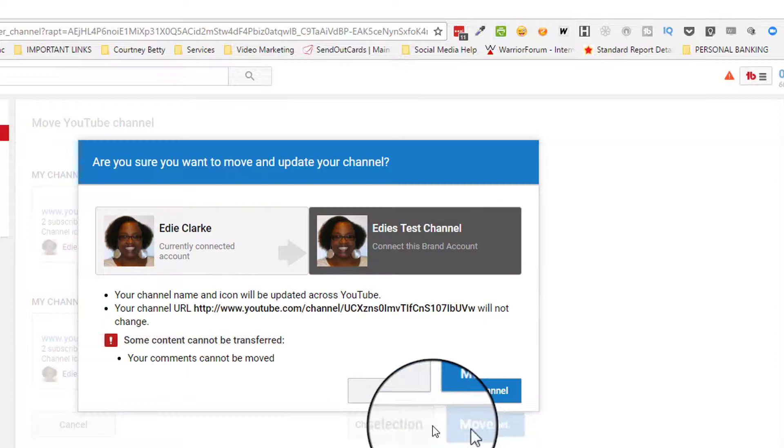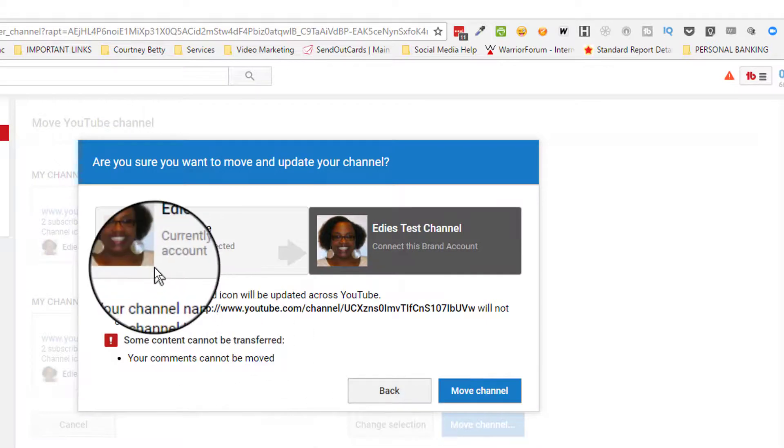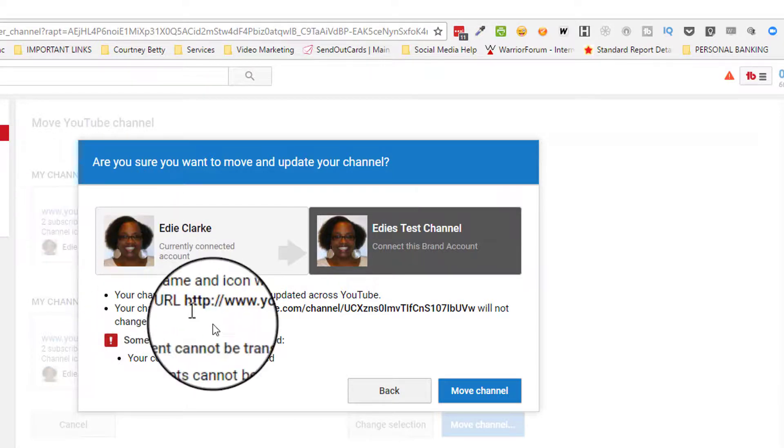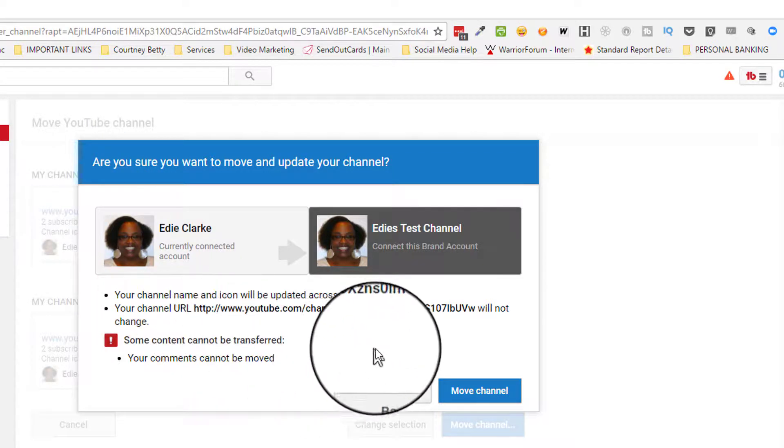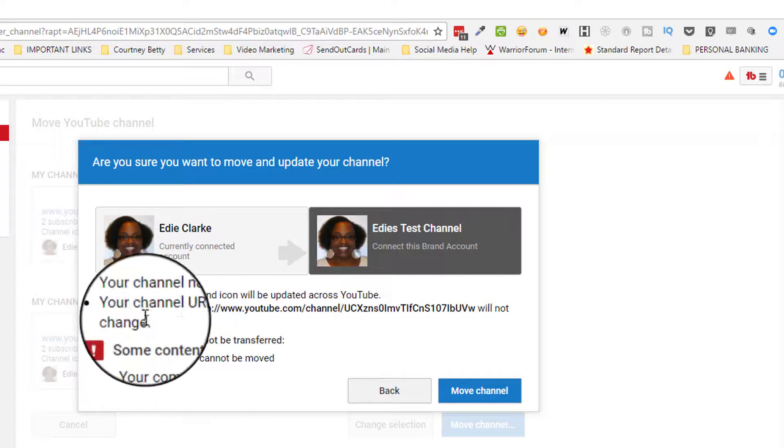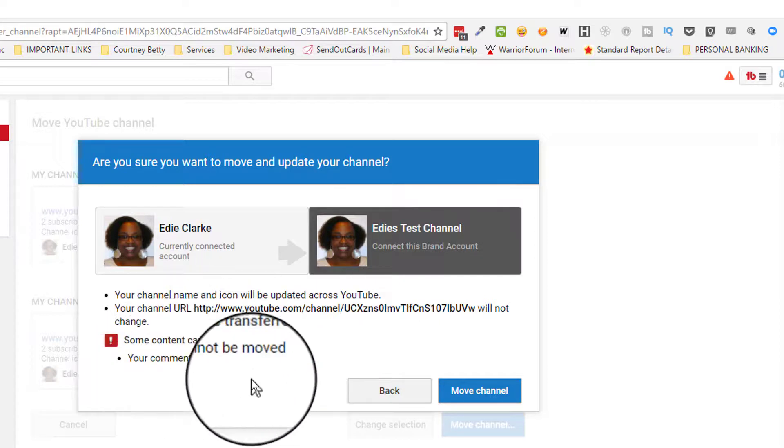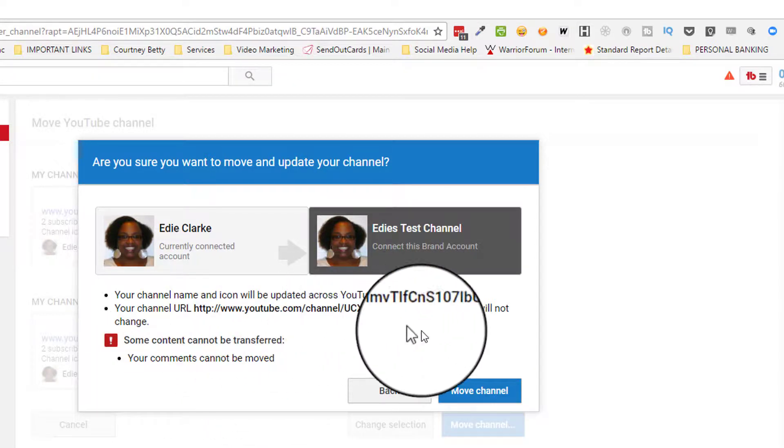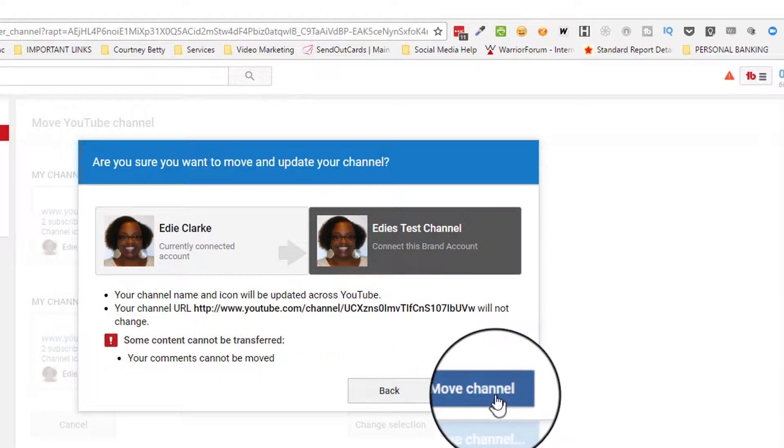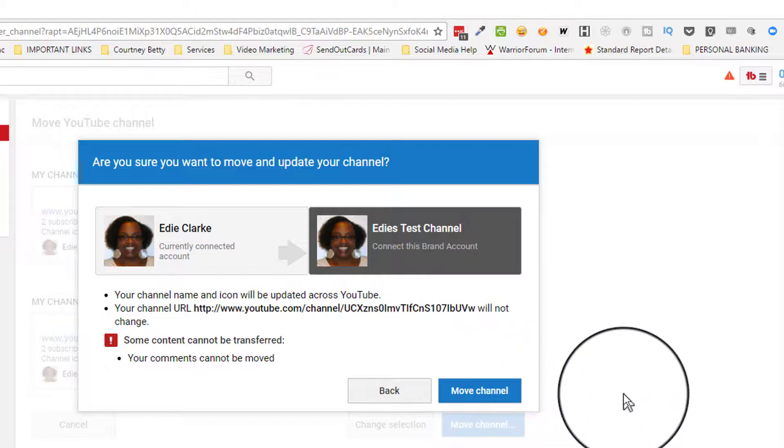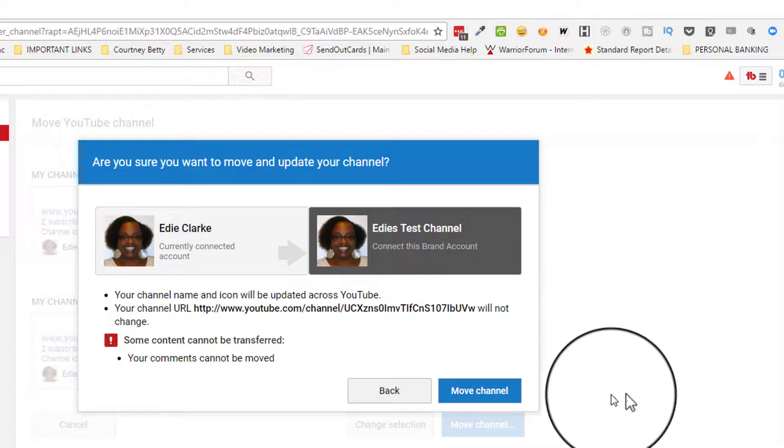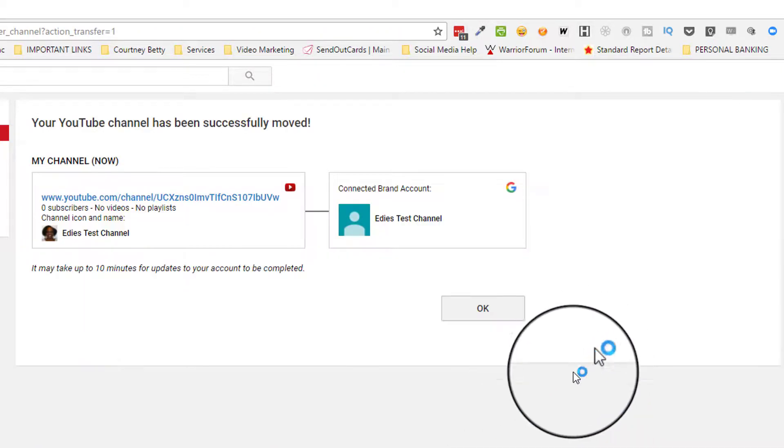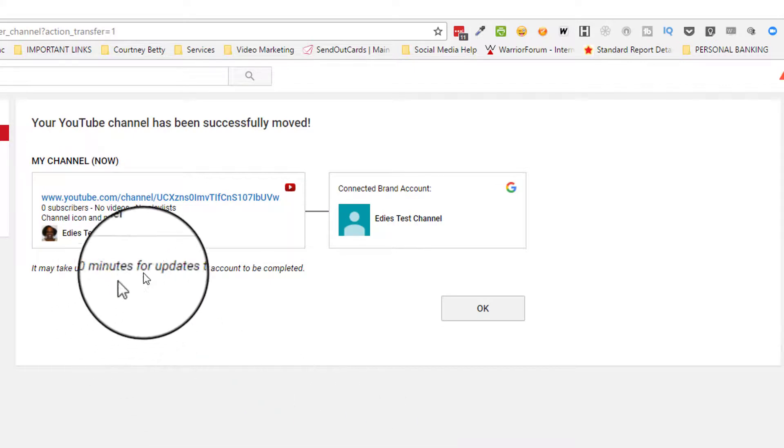It's then going to ask you again: Are you sure you want to move and update your channel? If this is correct and what you want to do, it's giving you all the information here, letting you know what's going on. If yes, click on 'Move channel.' Now you can see it has moved everything over to your test account.